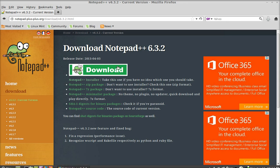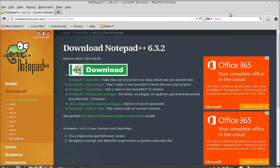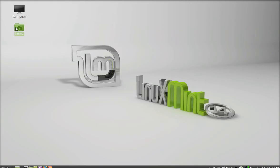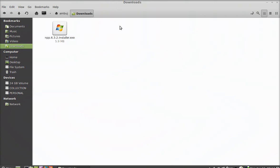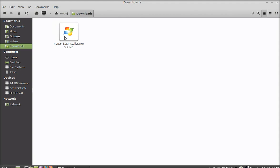So I am going to close this and head to the download folder of my home directory. Here's the Notepad++ installer. As you can see, it's a .exe file that is compatible for Windows only.